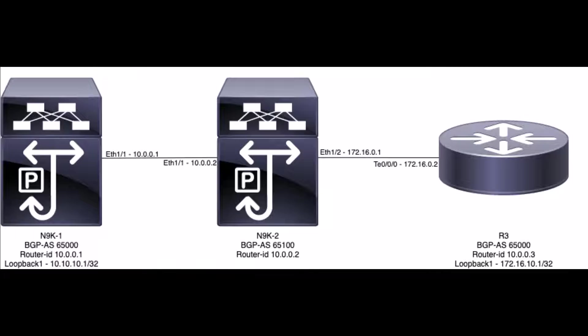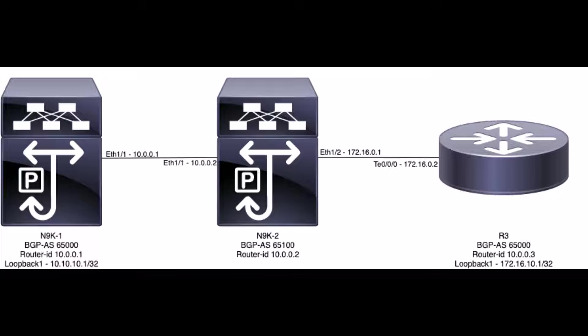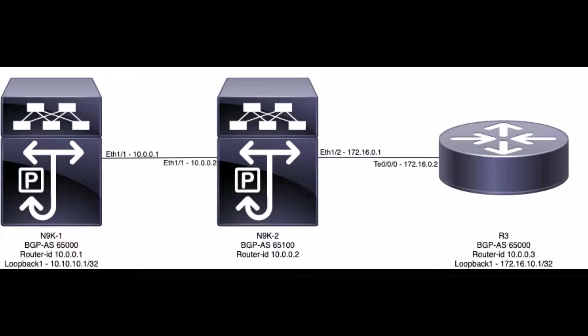In this topology diagram, we have BGP Autonomous System 65100 running on N9K2, sandwiched by two BGP neighbors that are members of the same Autonomous System, 65000, N9K1 and R3 respectively. Both N9K1 and R3 advertise the IP from their Loopback1 interface. As a result, N9K1 advertises 10.10.10.1/32 to external BGP peer in N9K2. R3 advertises 172.16.10.1/32 to external BGP peer in N9K2.